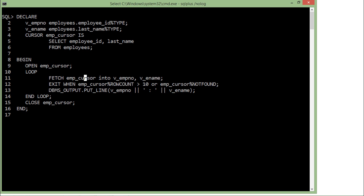And if I have read, I will print the value—first the ID, then separated with a colon, and then the last name. And right after that, when I am done with the reading, I will close the loop, I will end the loop, and I will close the cursor. So let's execute this and see how the output is looking.